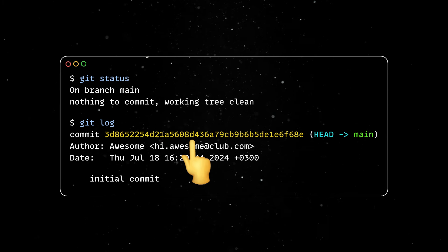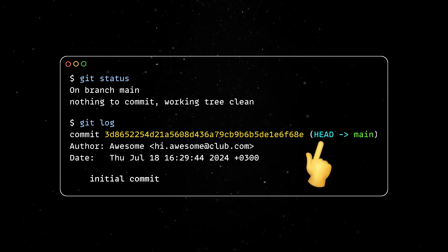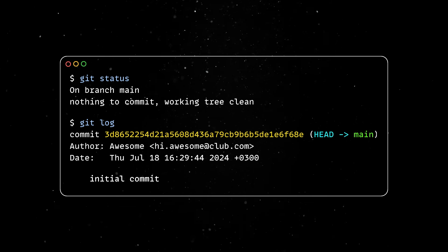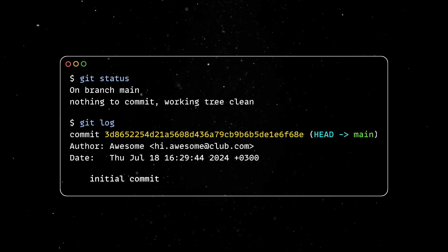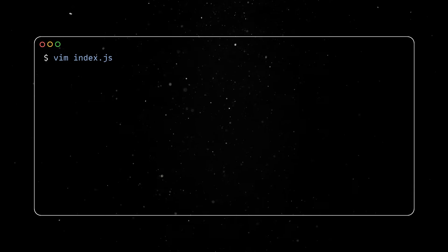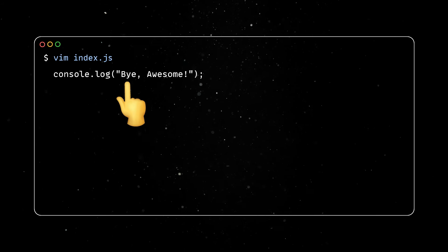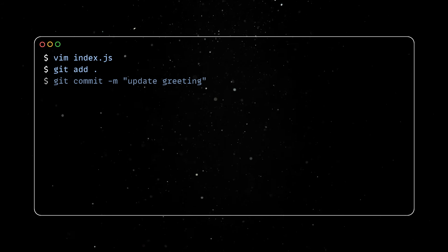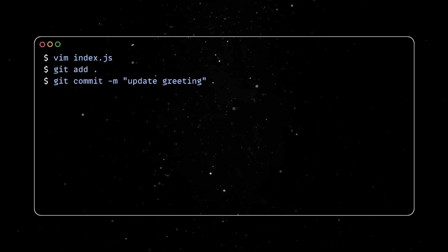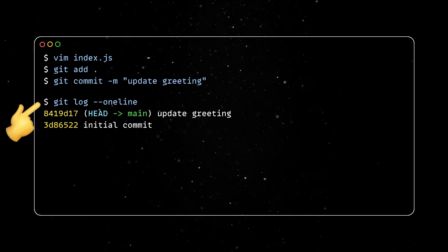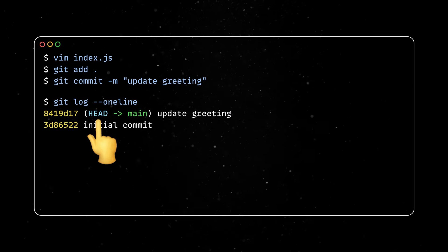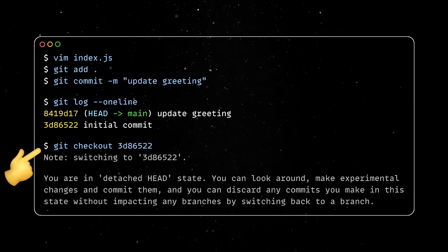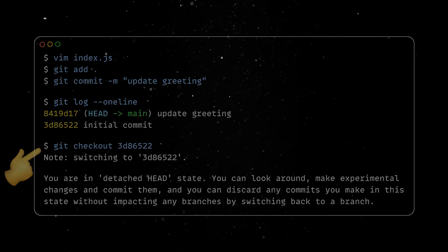The log also shows a head pointer, which indicates your current position in the repository. This usually points to the last commit, but can be detached if we are going back in time. To see this in action, let's first make a small change to our index.js file, stage the changes and add a second commit into our local repo. With git log --oneline, we can see a compact view of our commit history. The head points to the last commit, but we can now use the git checkout command to go back in time, before we updated the greeting.